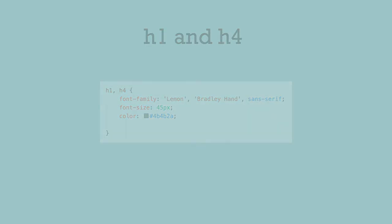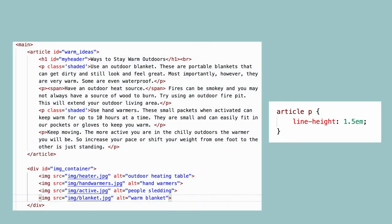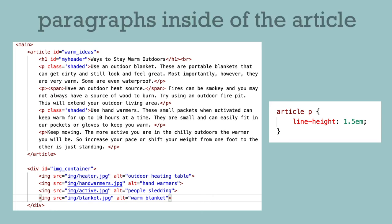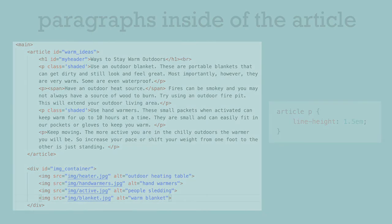We can get even more specific with descendant CSS selectors. For example, maybe we just want all the paragraphs inside of our article element to have a line height. So we target just paragraphs that are children or descendants of an article element like this: article space P. The descendant would be the last element, so all the Ps inside of an article element would be affected.